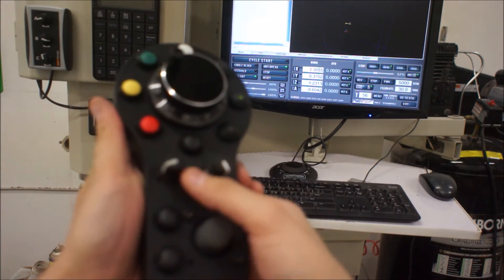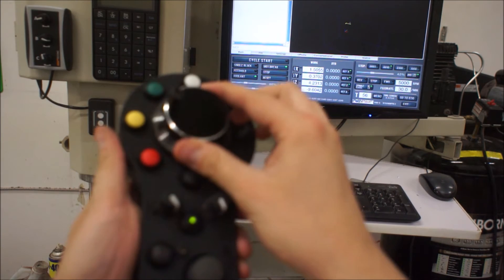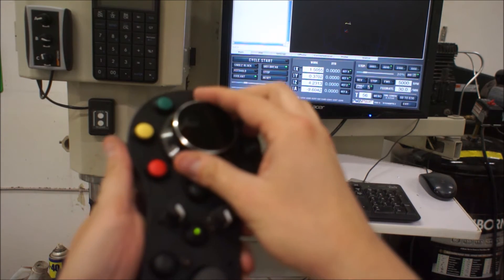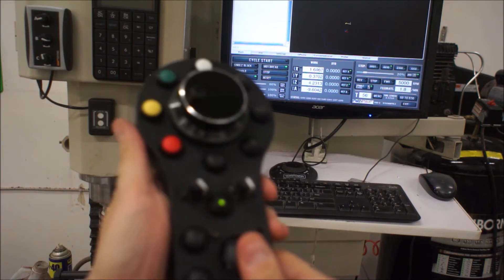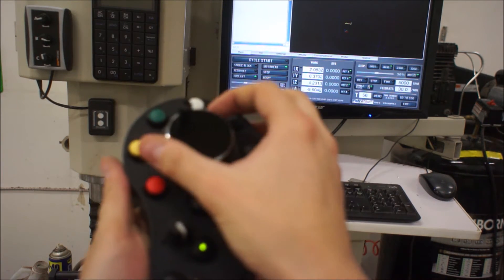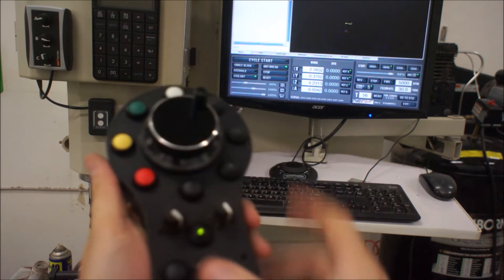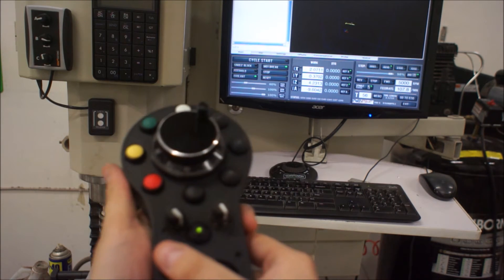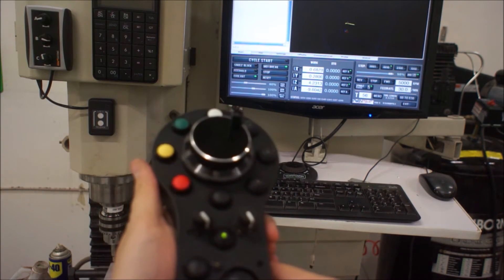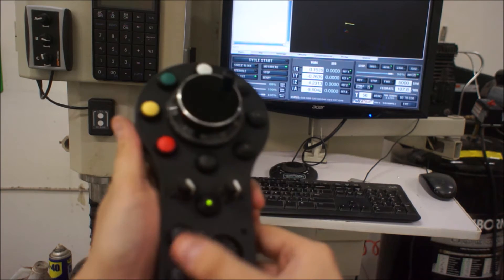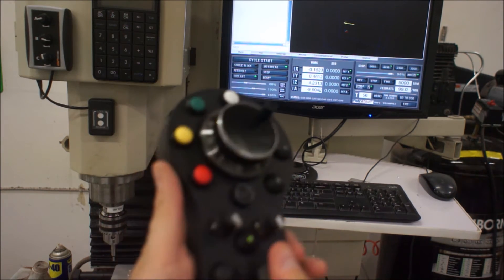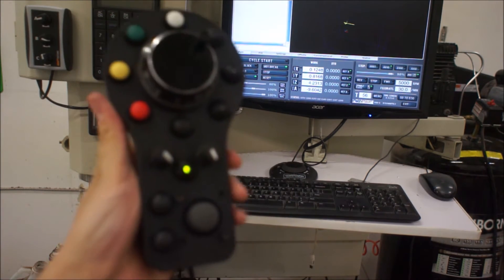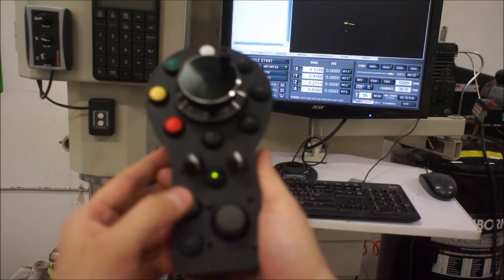So if I wanted to real quick, we'll flip it over to our jog override and maybe go down to 20%. You can see that I slowed down. If I went up to a hundred percent, then it's going to go up to that override percentage.